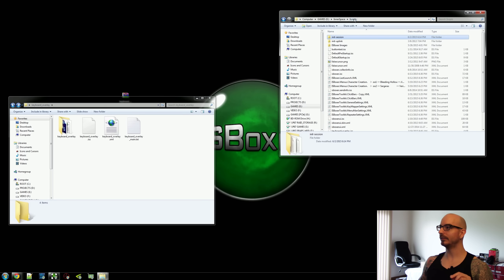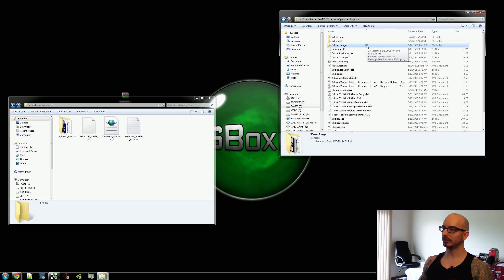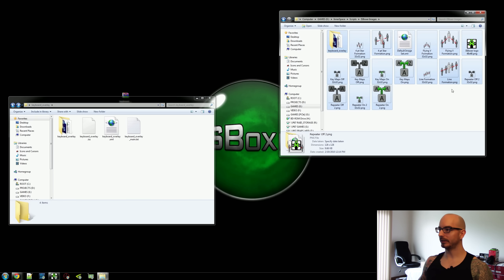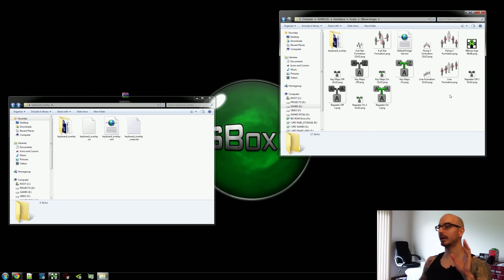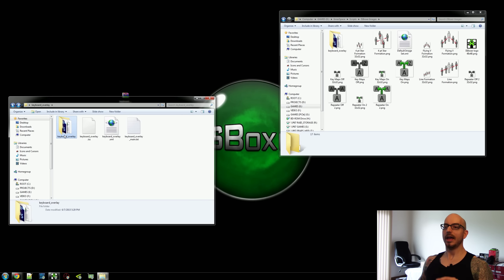Go back one level to the Scripts folder, then open up the ISBoxer Images folder. You may have something in here already, or you may have nothing — it doesn't really matter. What's important is that we take this keyboard overlay folder and drag it and drop it in there.